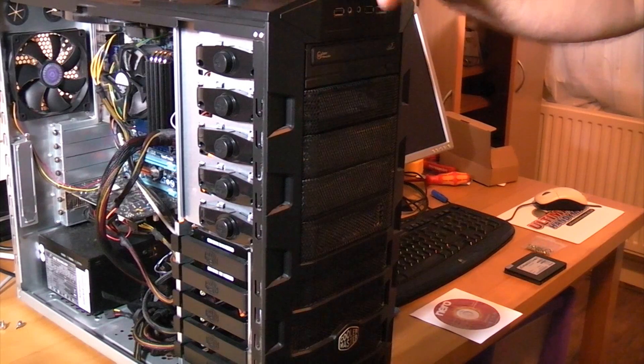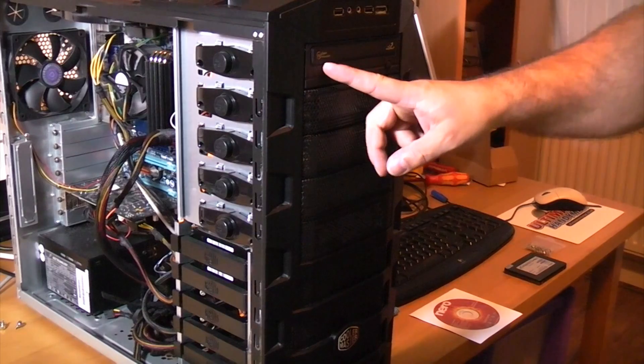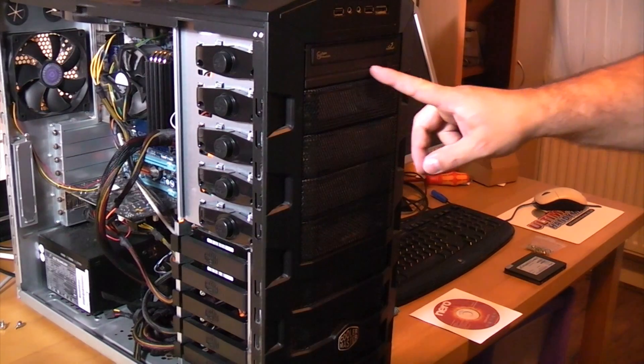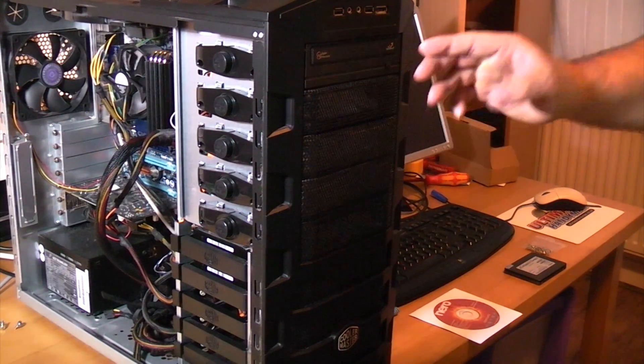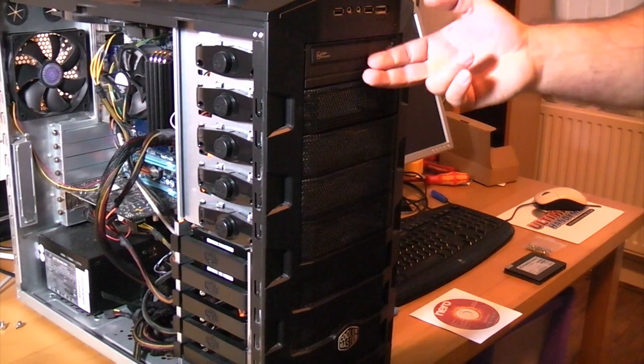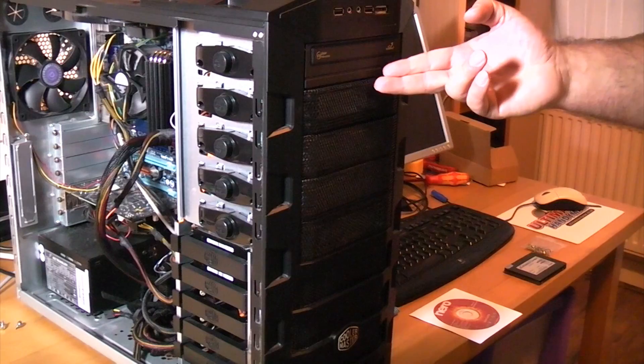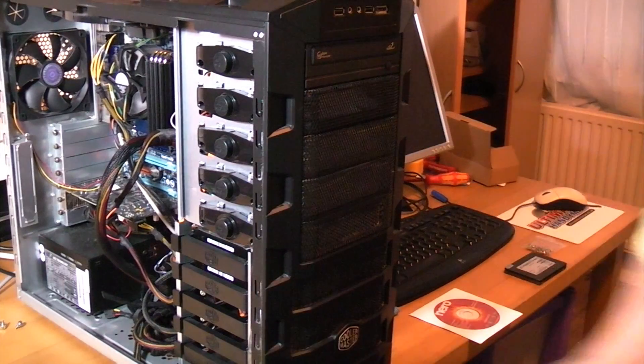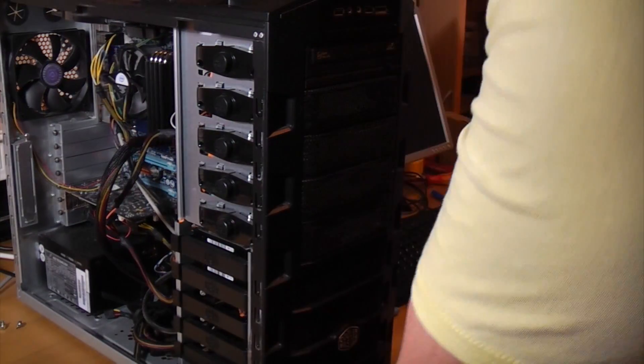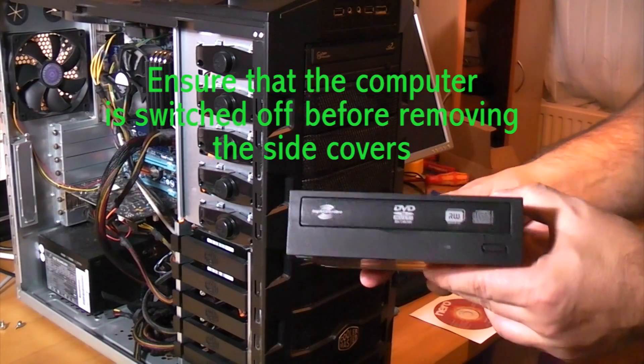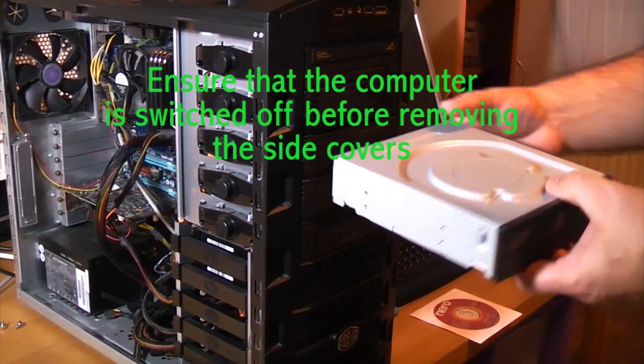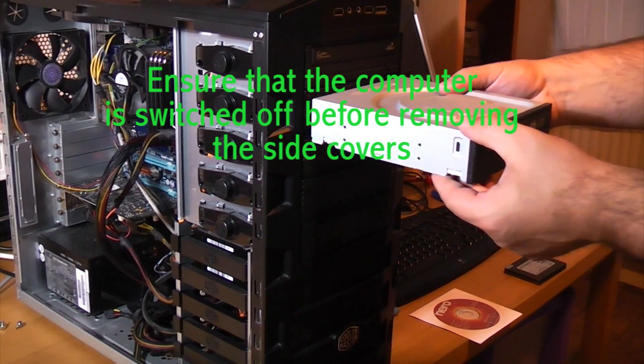This is my current computer and as you can see we've only got one optical drive in the front of it. So today we're going to do an easy upgrade and that is we're going to fit a DVD rewriter and it's going to fit in there.